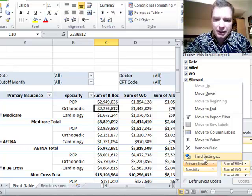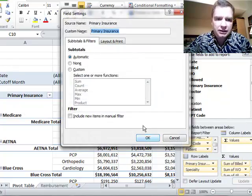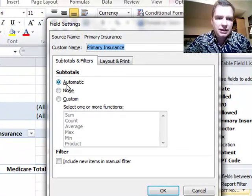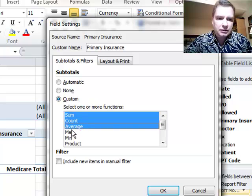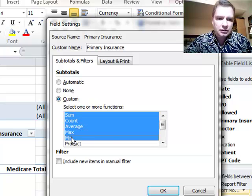What we're going to do is go to field settings for primary insurance. Here's primary insurance out here. We're going to go to field settings. From there, instead of automatic, I can turn subtotals off like I could before, but I'm going to do custom and just pick some. Just throw those five out there and click OK.